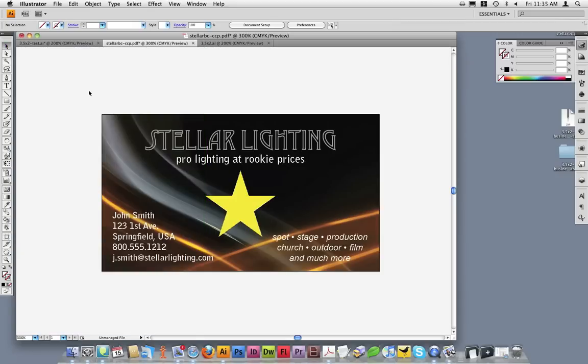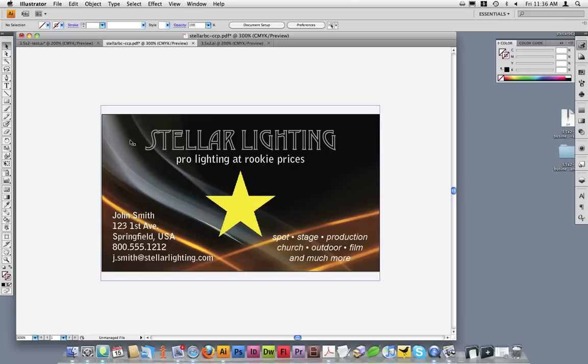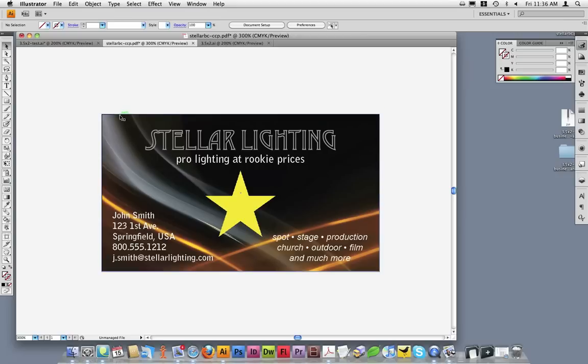Now that this document is set up in the correct size, let's discuss Bleed. As I mentioned earlier, Bleed is important to include in your files when you have images or elements going to the edge of the document. Looking at this business card, you can see that my background goes directly to the edge of the document and does not extend past. This card does not have Bleed. When I created the file for this tutorial, I made the background large enough so that I could add Bleed by making the background 1/8 of an inch bigger on each edge.